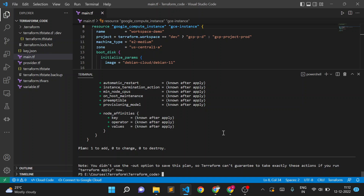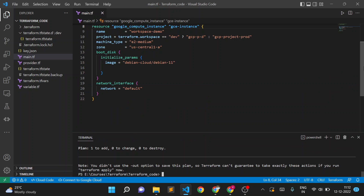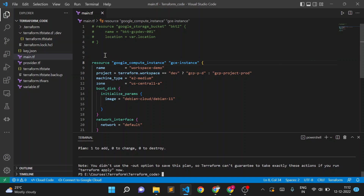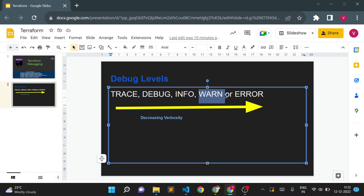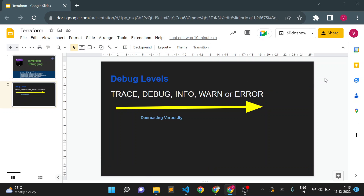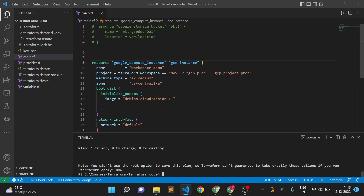That's it for this video. For the Terraform Associate exam, there will be questions on debugging levels — always remember that TRACE is the most verbose level, and verbosity decreases in this order down to ERROR as the least verbose. There are two important variables to remember: TF_LOG to set your debug level, and TF_LOG_PATH to set the log file path. There will definitely be questions on these debugging levels in the exam. Let me know any questions in the comments — thank you for watching.